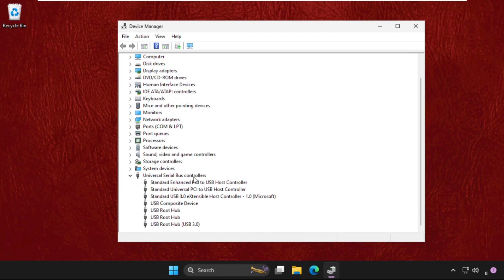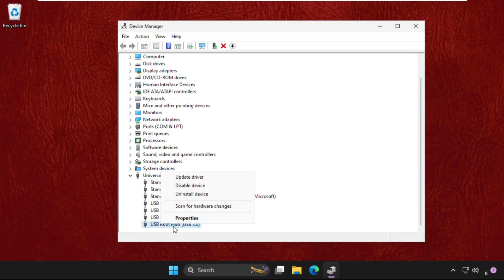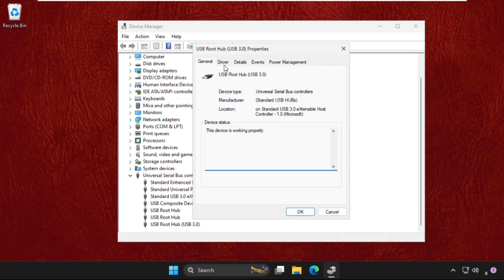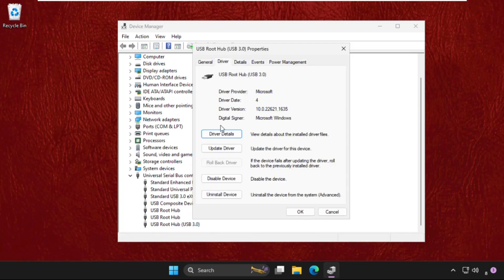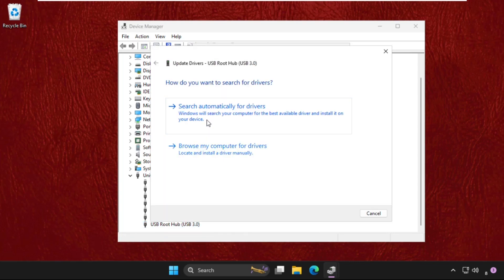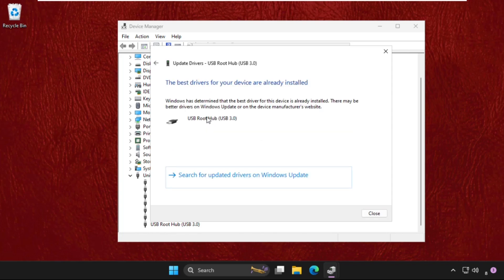So right click on the USB host. You can right click on the properties and select drivers, and then click on update driver. Select the first option and the best driver will be installed automatically.